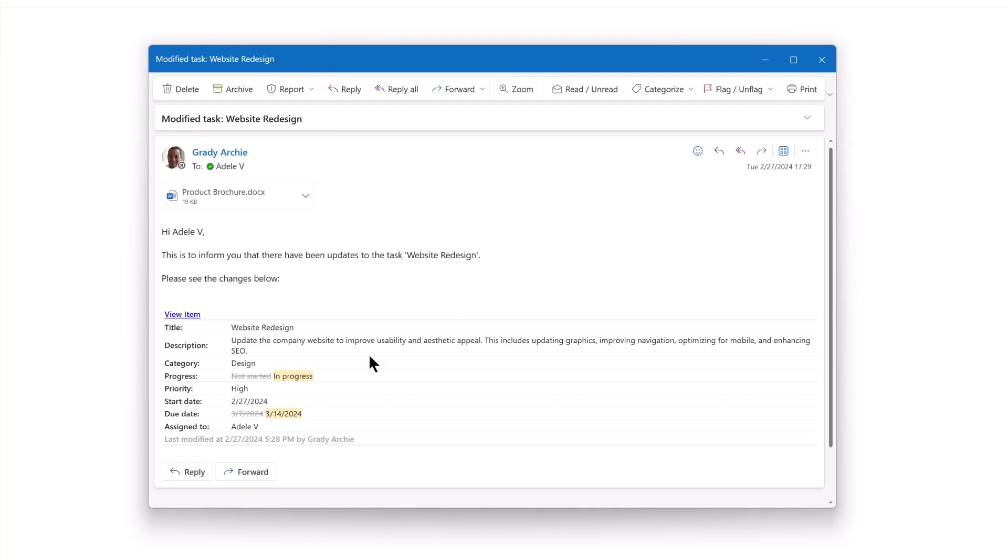This is what the personalized notification email for the modified task looks like. As you can see, the email body includes all the customized contents and item details, with all changes highlighted for easy reference.